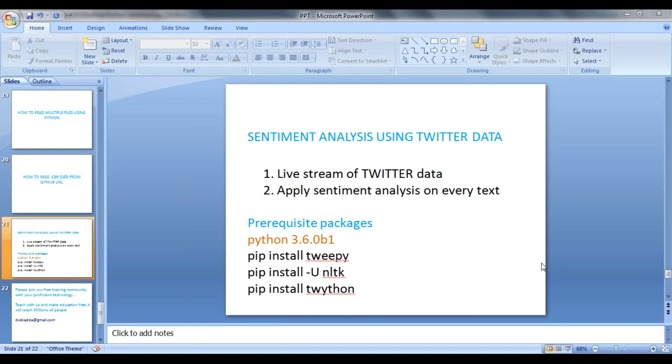Hi guys, welcome back. In this video, we will see how to apply sentiment analysis using Twitter data.